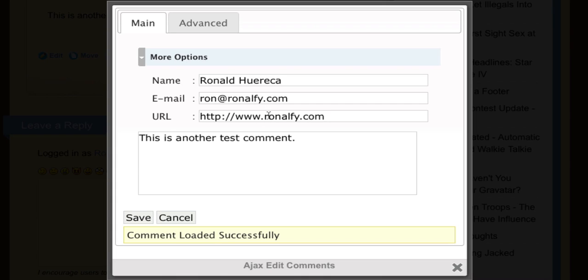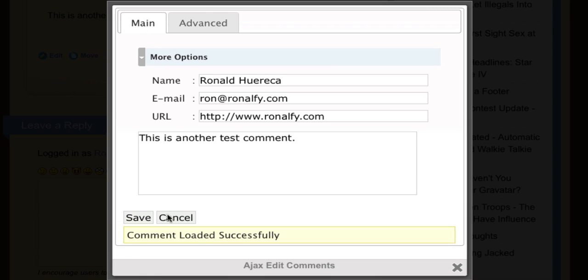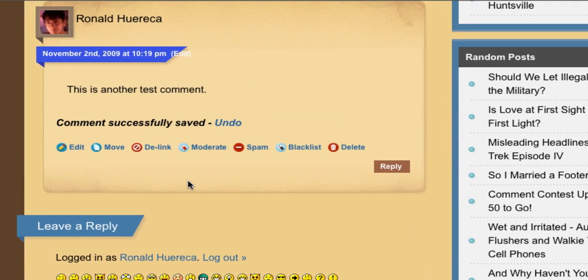Let's go ahead and edit this comment. The advanced settings allow you to adjust the comment time and adjust the comment status. We're not interested in that at the moment. Let's save this comment. My name should now reflect the link I added and the link button feature shows up.